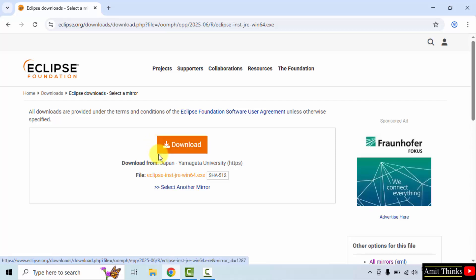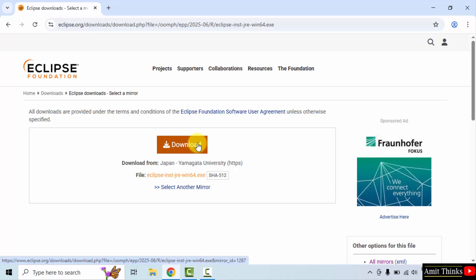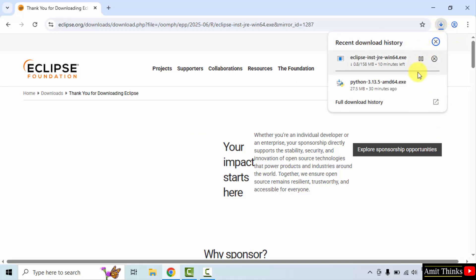Now the download button is visible again, so the following file will download, that is the Eclipse installer. Click the download button. The download started, let's wait.